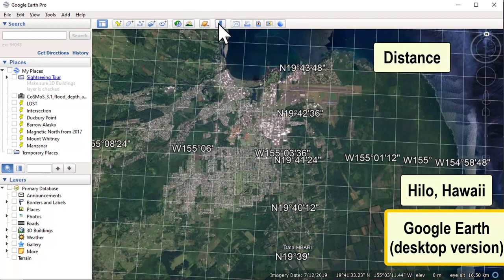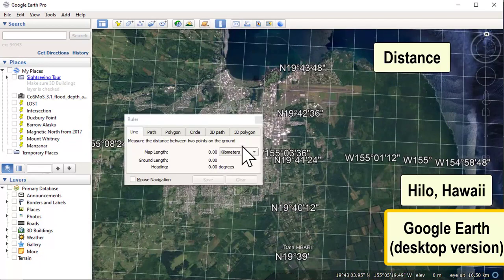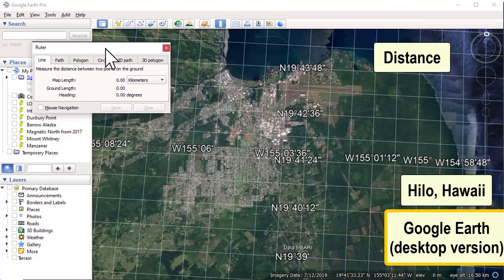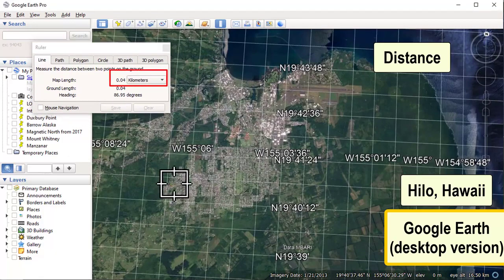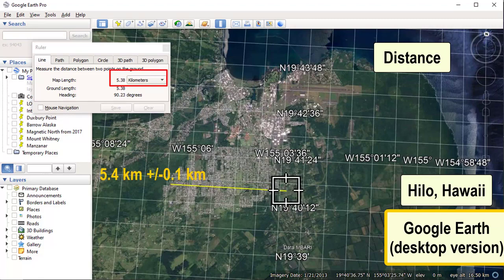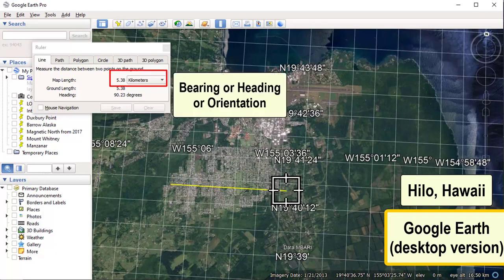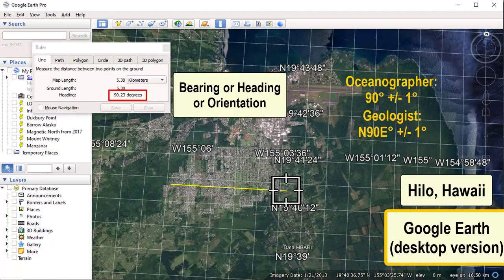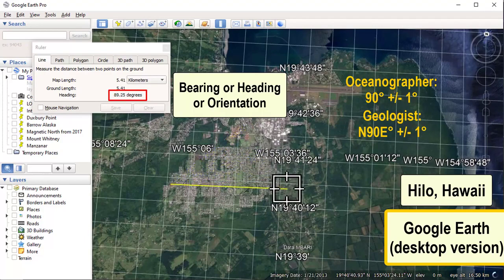Distances work the same as in the browser version — click one spot, move your cursor to the next, and the length updates as you go. Add the error that represents how well you think you captured the exact length with your starting and ending points. The desktop version also lets you get the heading, otherwise known as a bearing or orientation — the angle from north that you would rotate clockwise to line up with a particular line.